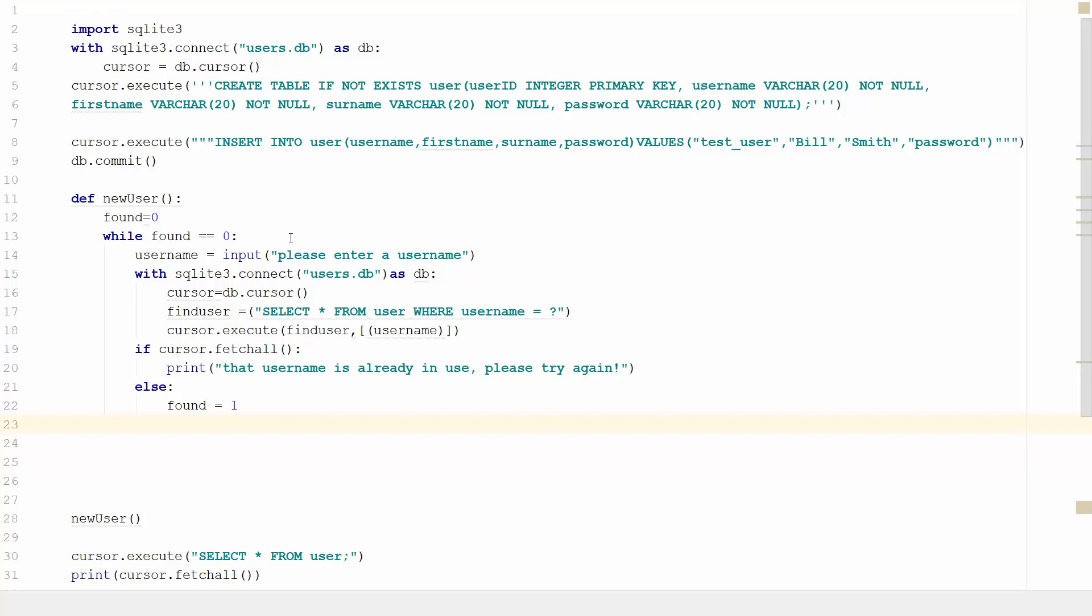We started to create a function to add a user. What this function does is when we run it, it asks the user to input a username, then validates and checks whether that username is already in the database. If it is, it asks the user to enter another username. What we're going to do today is finish it off by entering the rest of the fields: the first name, the surname, and a password, with some validation.